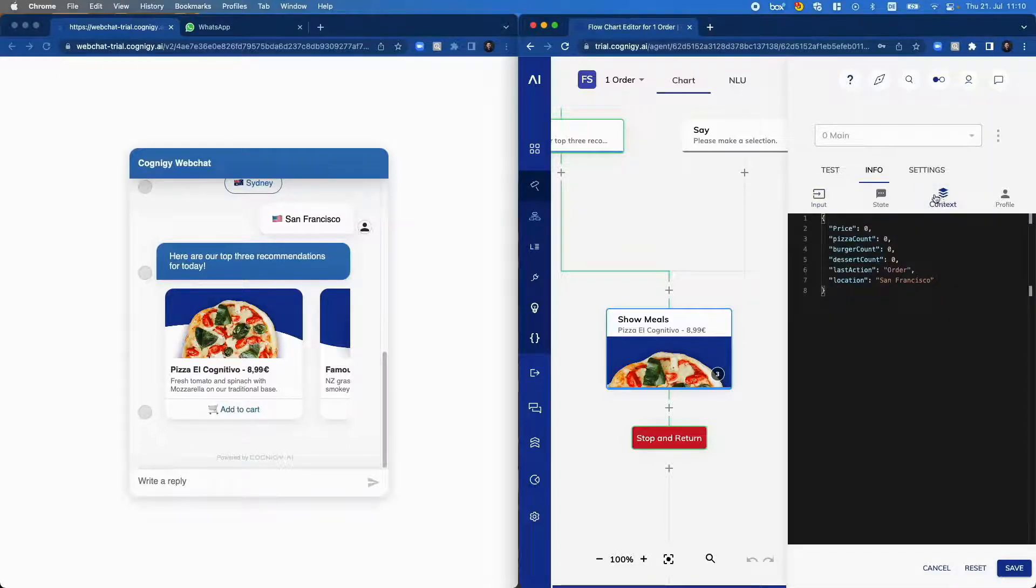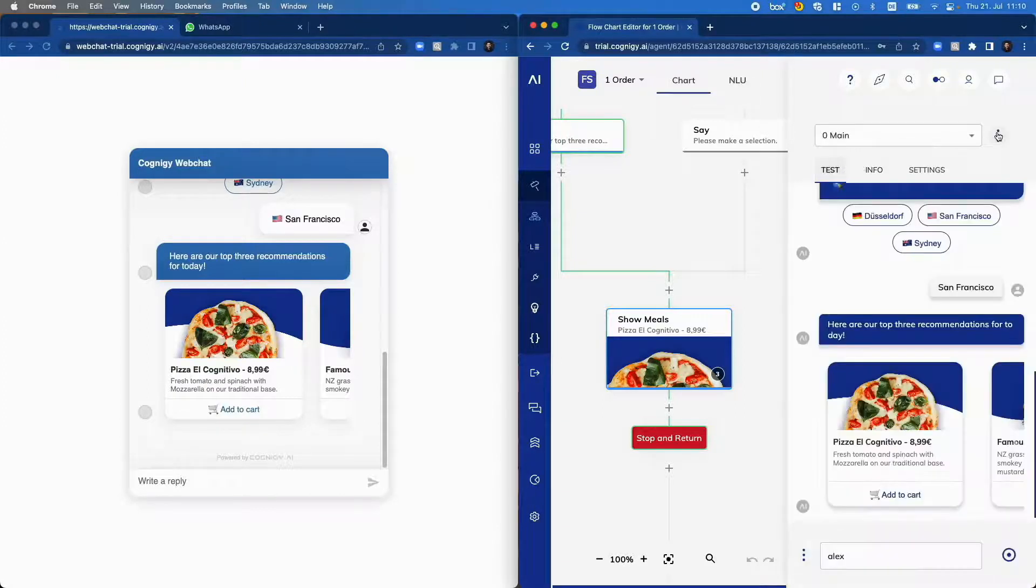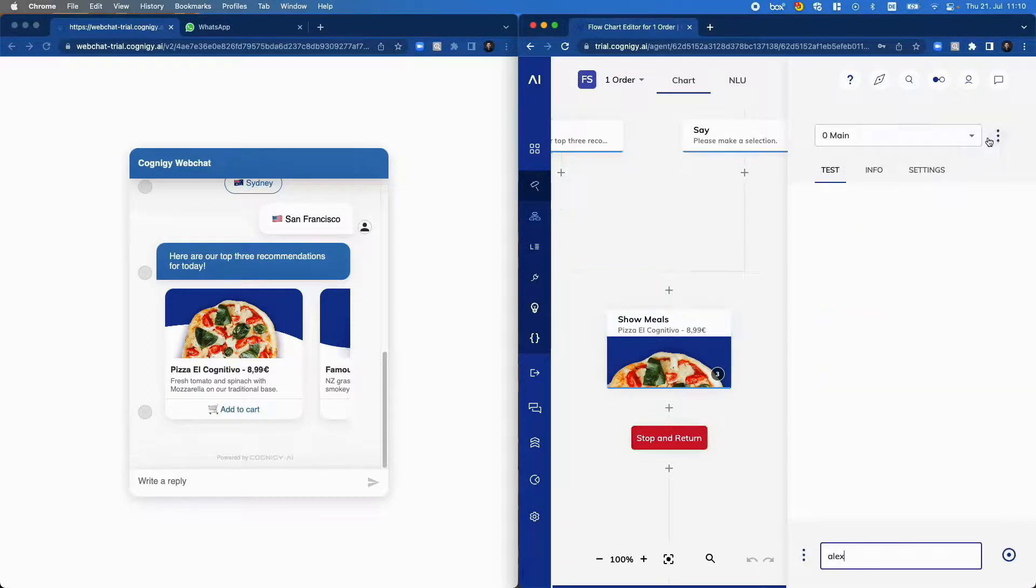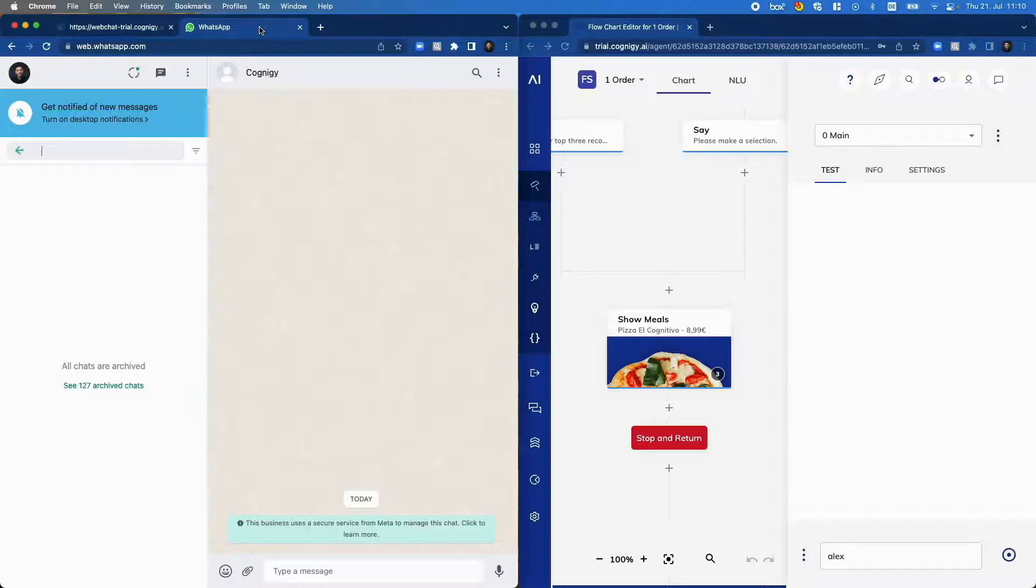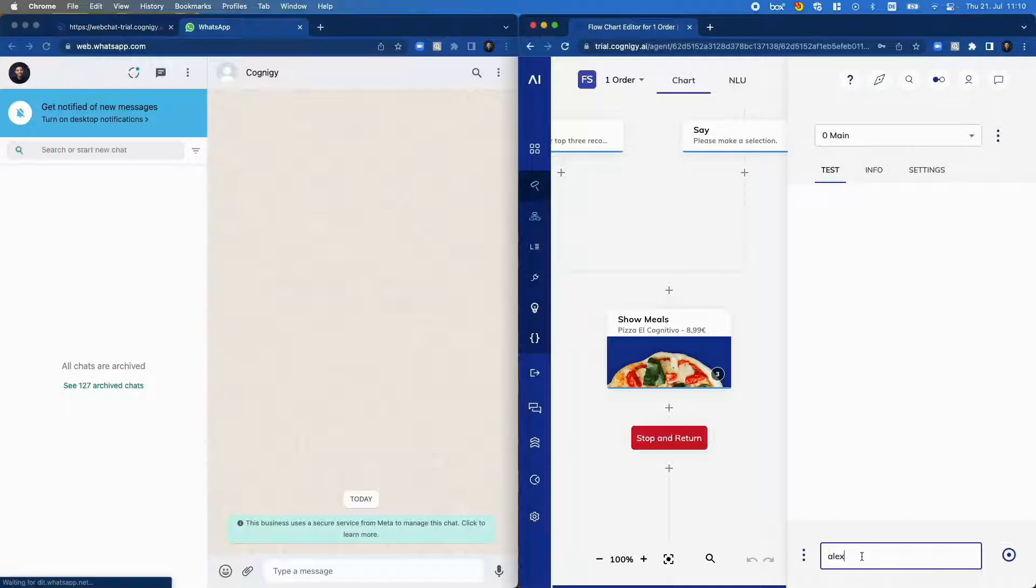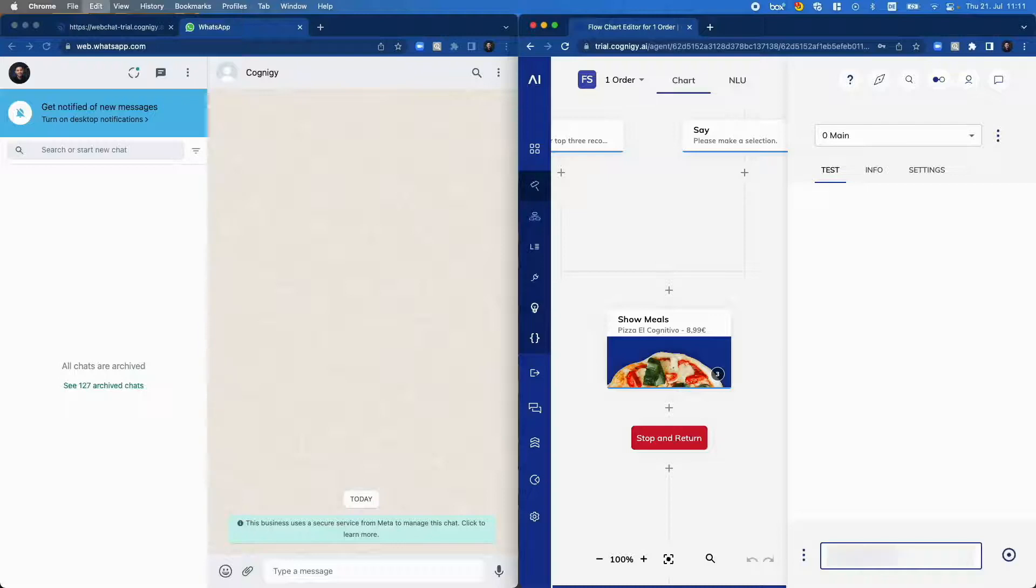Now let us check it with WhatsApp. In this case, I open the WhatsApp channel. I talk to my WhatsApp telephone number and the only thing I need to change in Cognigy is the user ID which is my WhatsApp specific phone number.